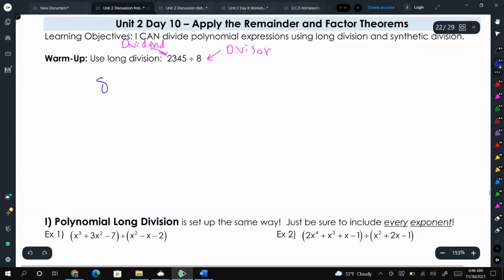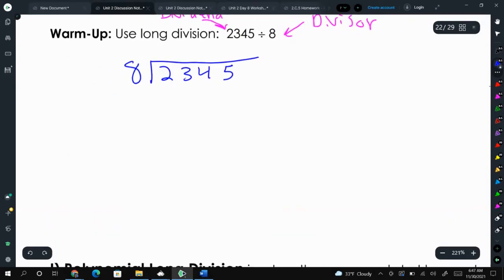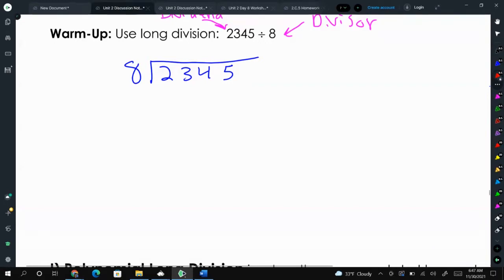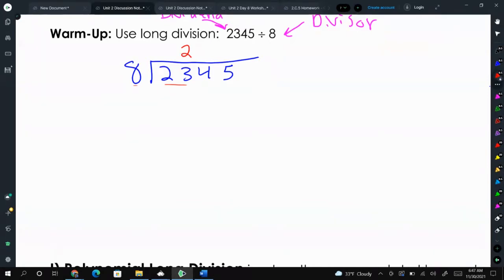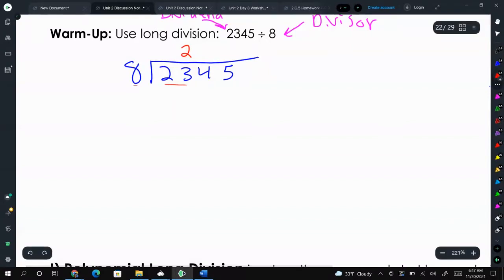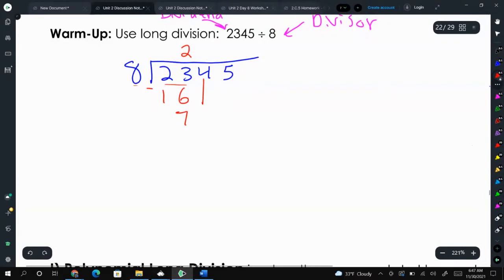So that means 8 is going to go on the outside, and 2345 on the inside. We ask ourselves how many times does 8 go into 2 — well, 0 times. So then we say how many times does 8 go into 23? It goes in twice, because 8 times 2 is 16 and 8 times 3 is 24. Then we do 2 times 8 and get 16. Then we subtract: 23 minus 16 is 7. Then we bring down this 4.